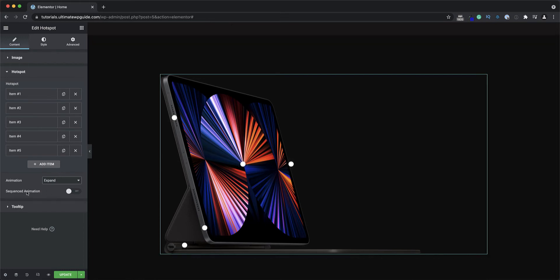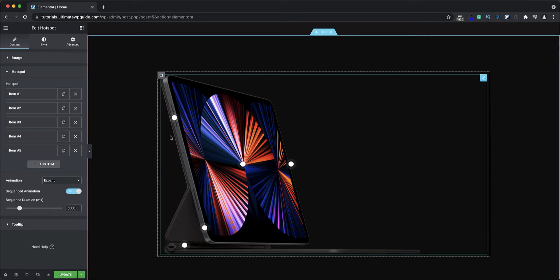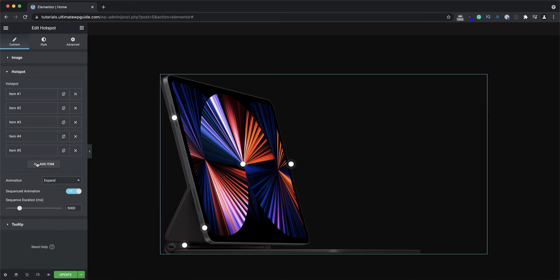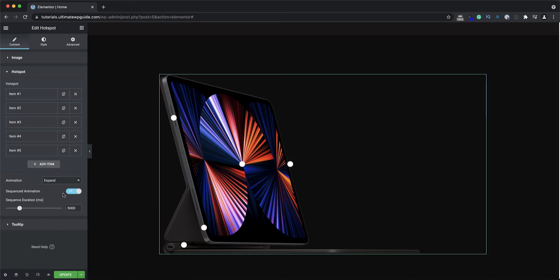The sequence animation area, with a sequence duration of 5000 milliseconds, effectively sequences the way the hotspots appear on screen one through five. I'll go ahead and switch off the sequence animation for now.